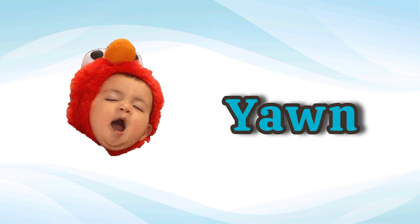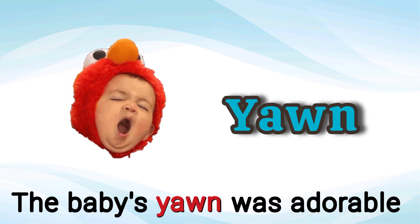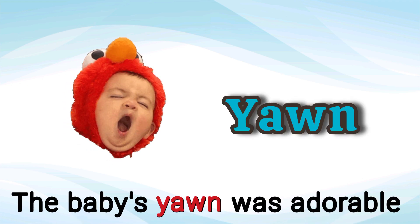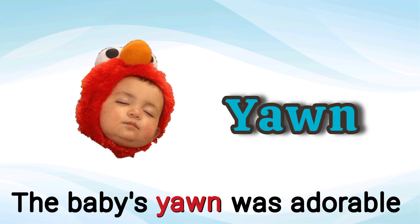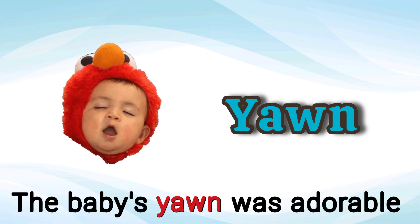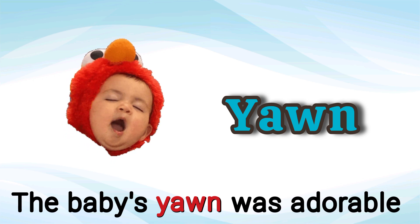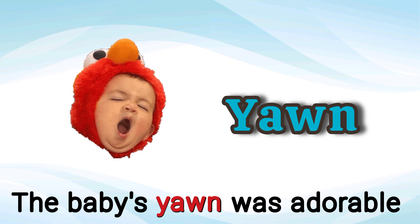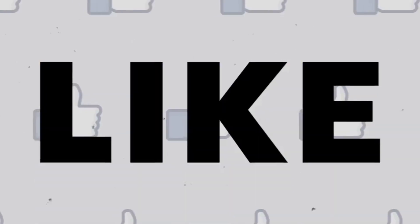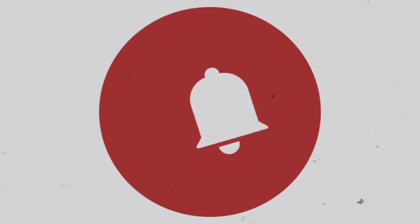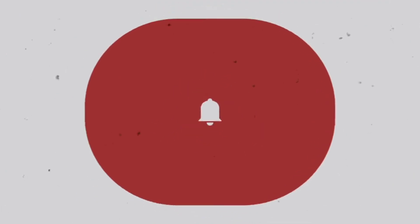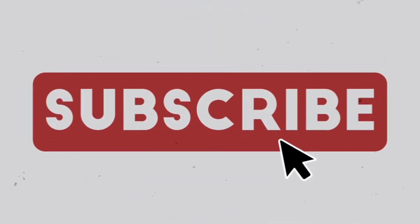Yawn. The baby's yawn was adorable. Yawn. Like, share, and subscribe to the channel. Bye bye.